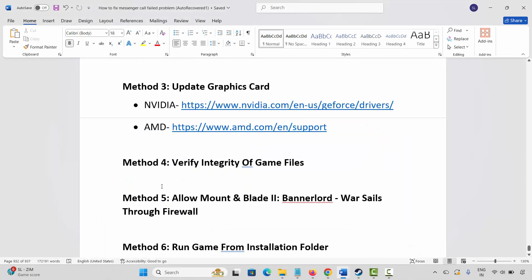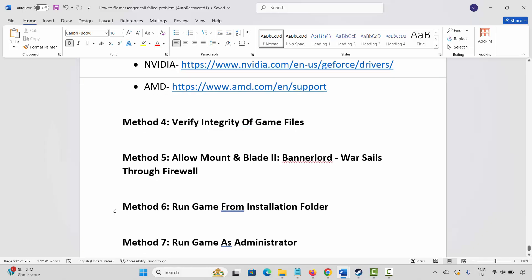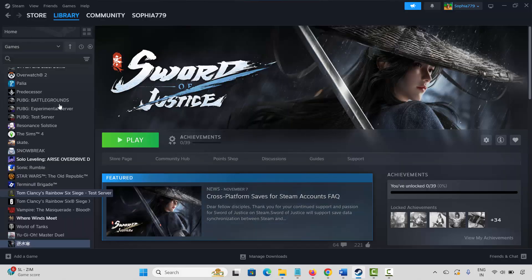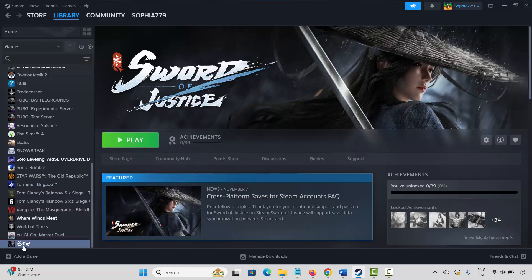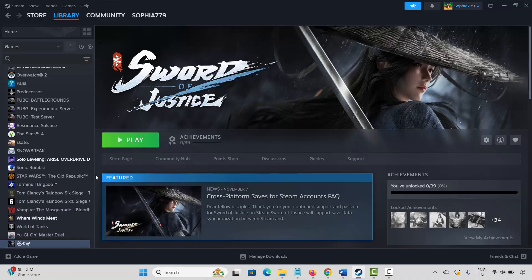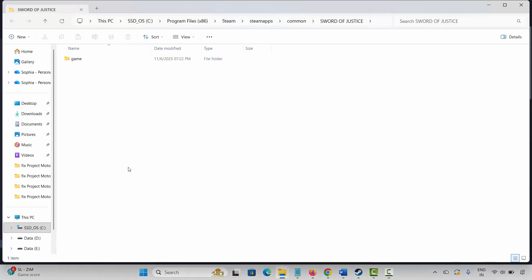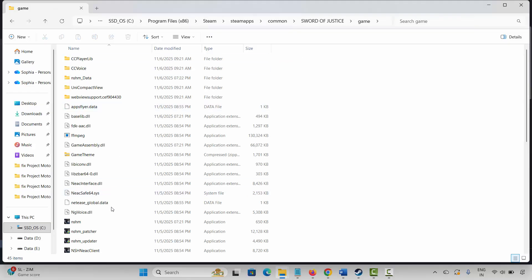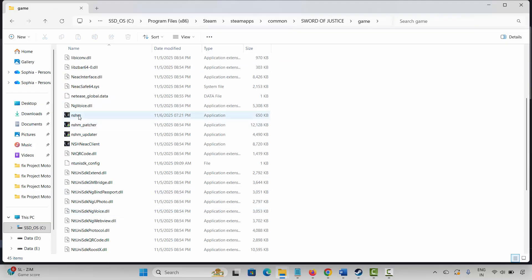If not, next method is to run the game from the installation folder. Go to Steam, under the Library section, select your game, right click on it, click on Manage, then click on Browse Local Files. This will take you to the game folder where your game has been installed. Select the game application, double click on it, and check if the game is opening or not.